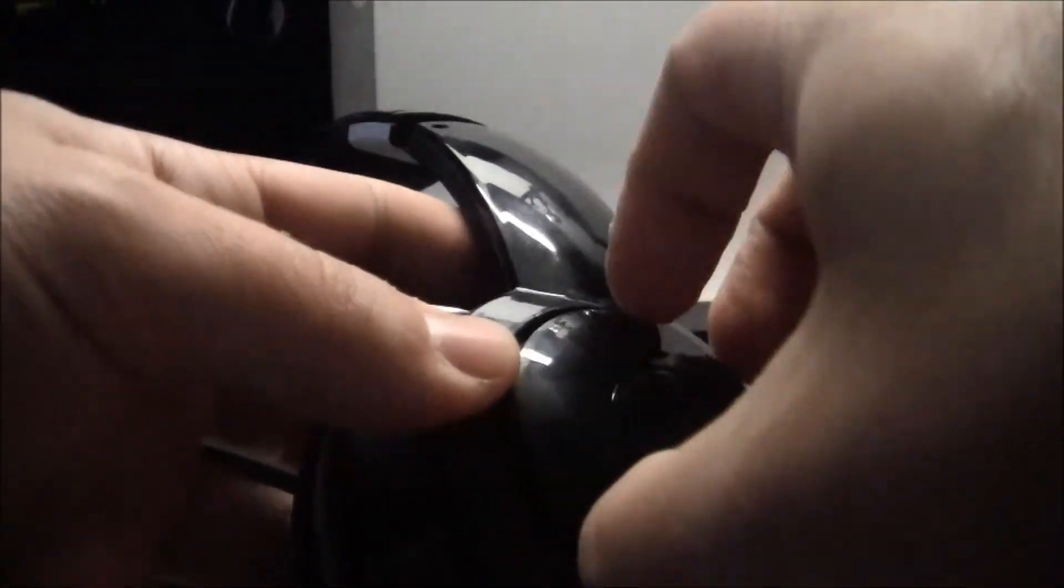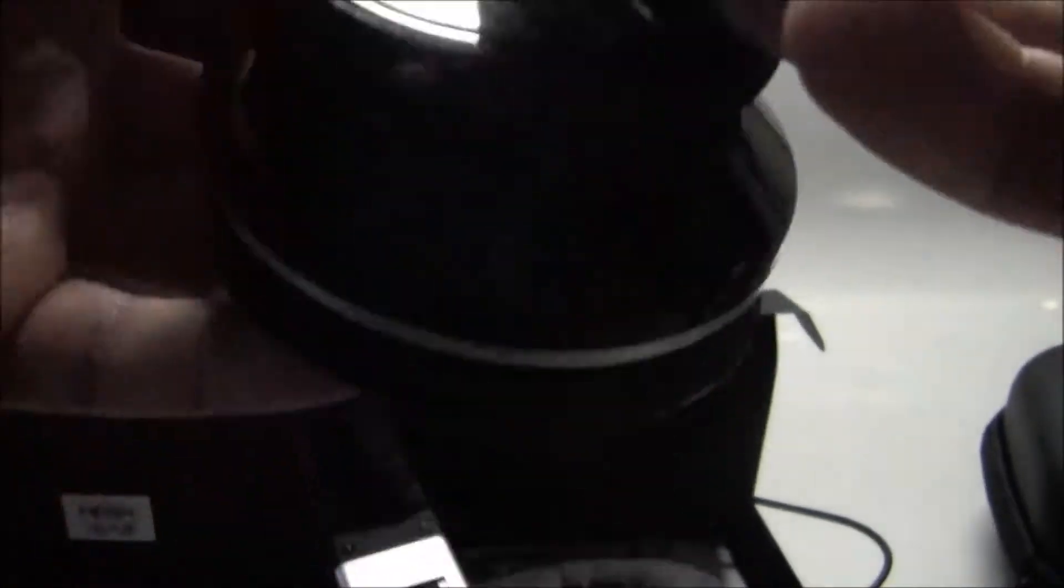We have a battery compartment here inside, just like this. There we go. The Duracell batteries are included in the accessory package so you don't have to worry about them. Let's see if we can get that back on. There we go.